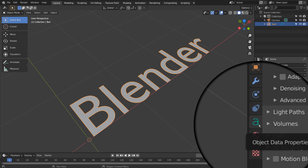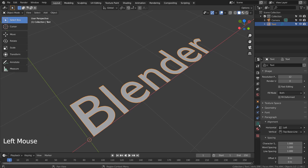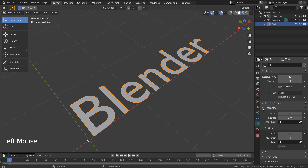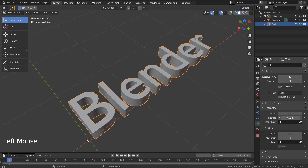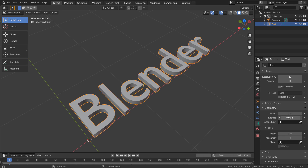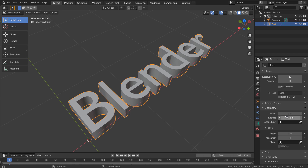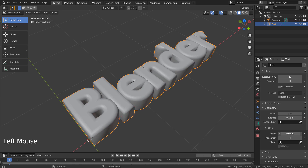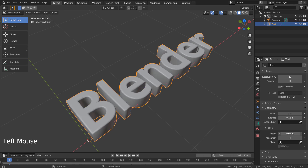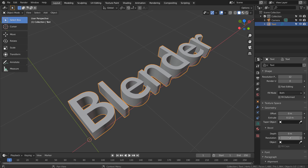Let's click this icon to edit the text object. We can change the extrude and the bevel settings like this. Lower the bevel resolution for sharper edges.